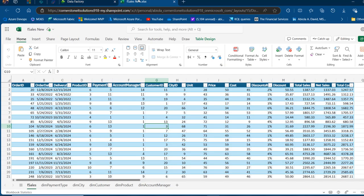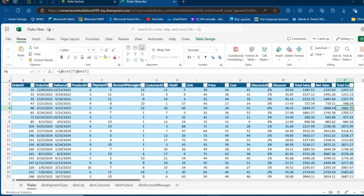I'm going to come to this F Sales workbook in the SharePoint folder and show you the contents. We have the Order ID, the Order Date, the Total Cost — so this is going to be our Facts Table. I want to go ahead and create our Data Flow Gen Tool and then connect to this data.